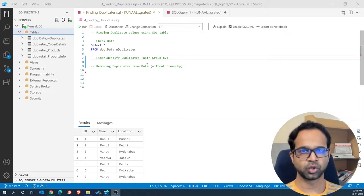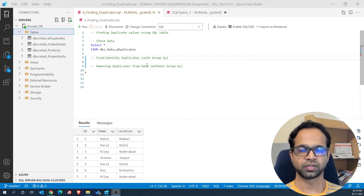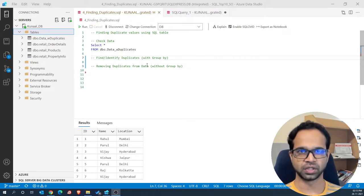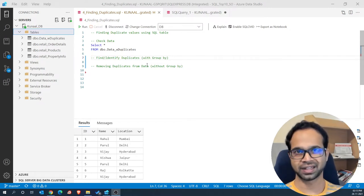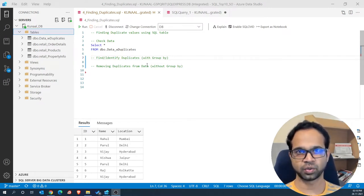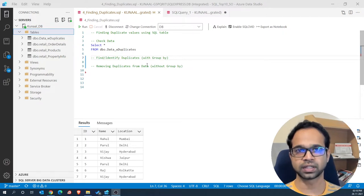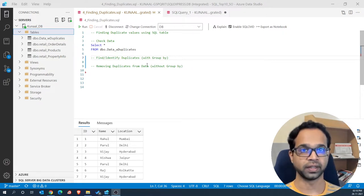In this video I am going to show you two different examples. First, identify the duplicates using GROUP BY, and the second method we are going to identify and delete the duplicates not using GROUP BY.